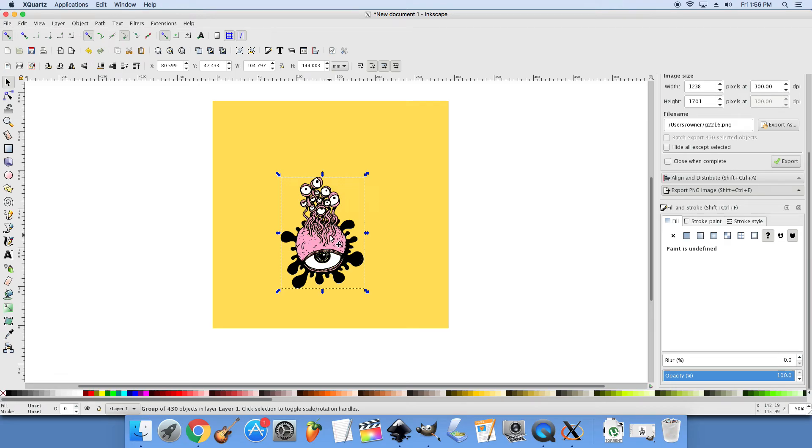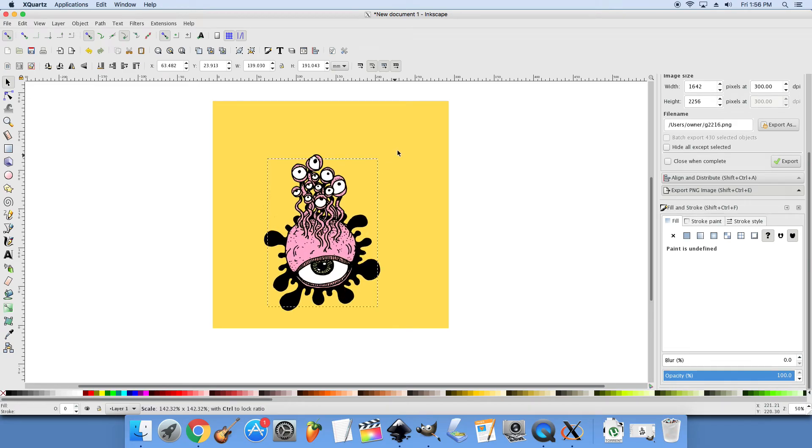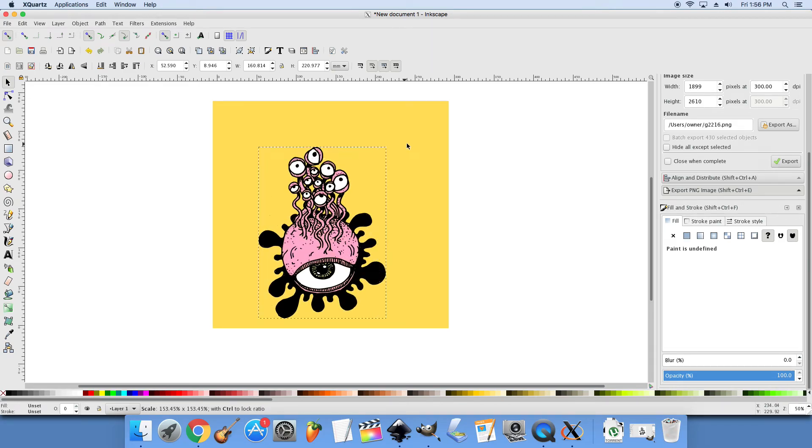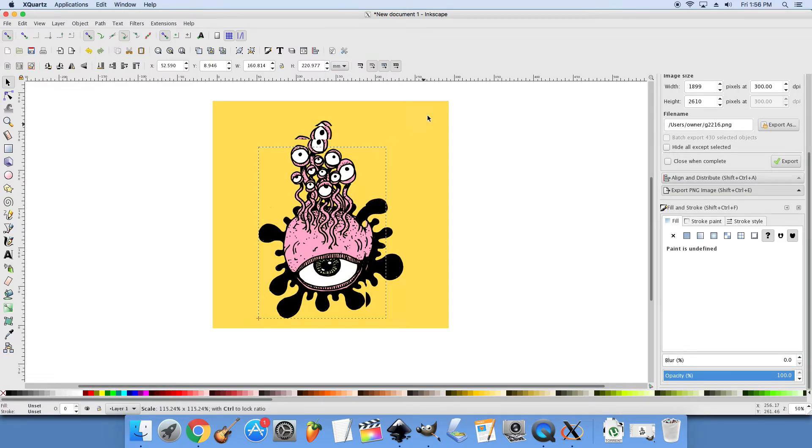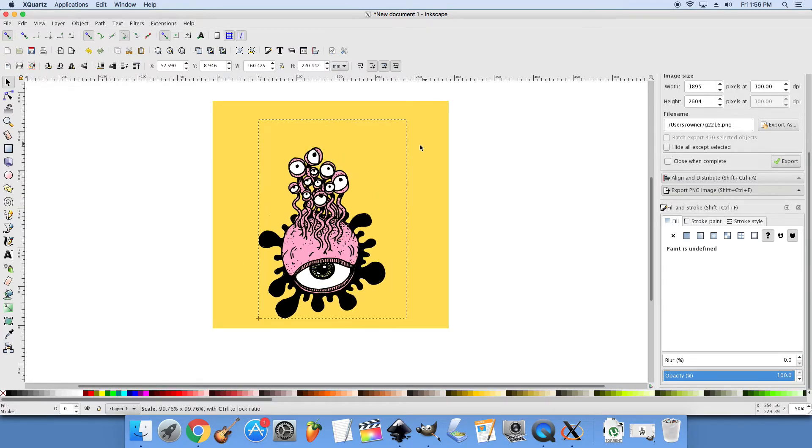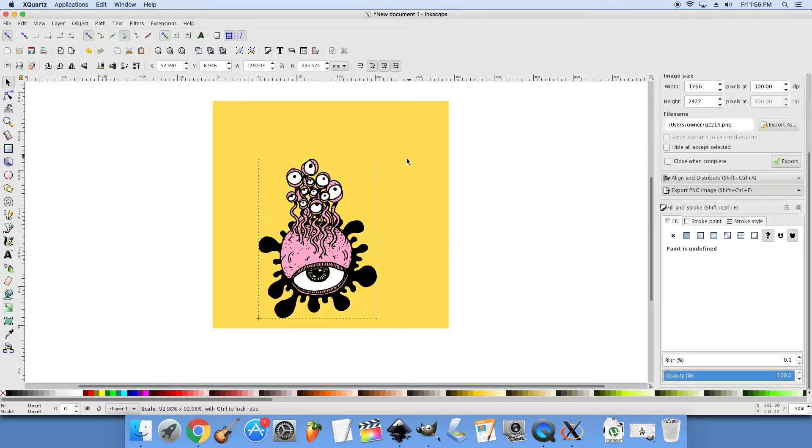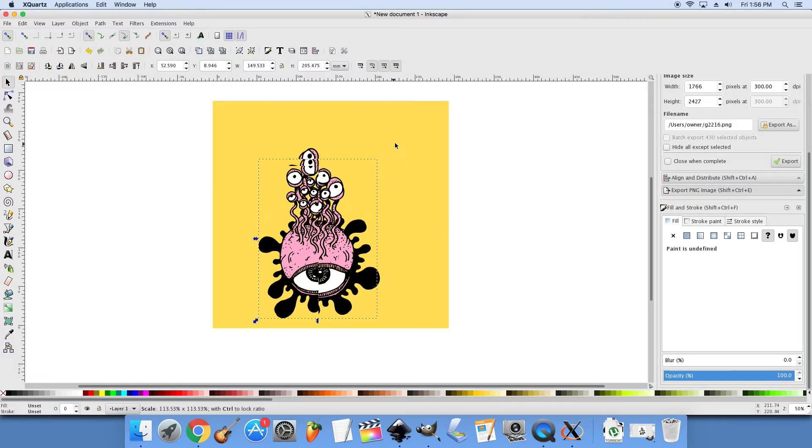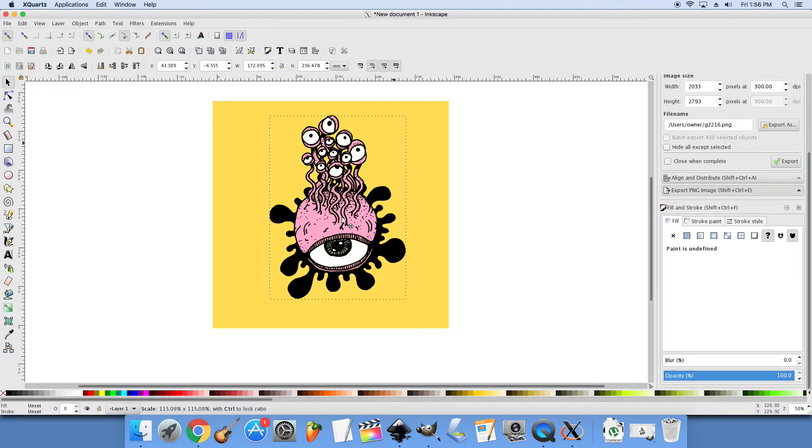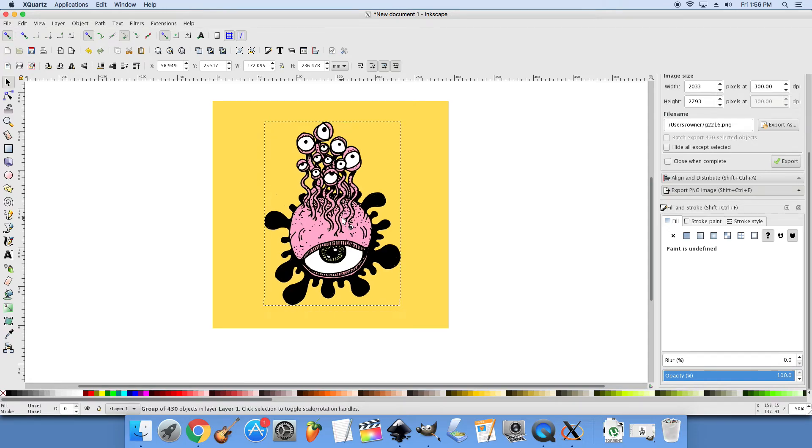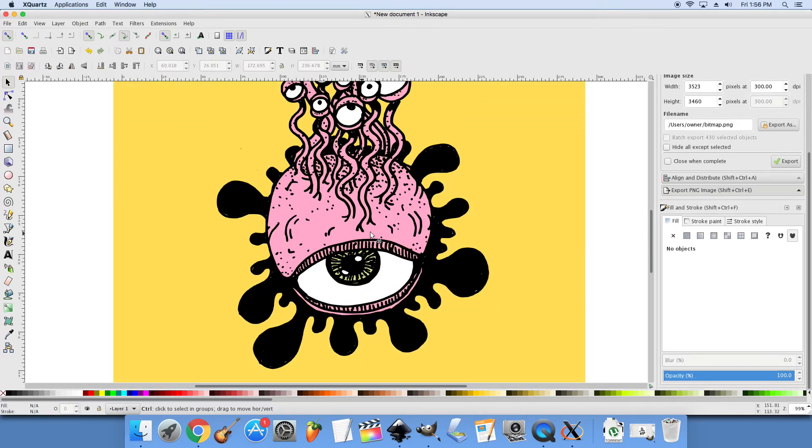I'm going to use control and shift to scale this from the center. If you hold just control, it'll scale it from corner to corner without messing up the proportions. If you use shift, it centers it. And then we can just put this here. And ta-da!